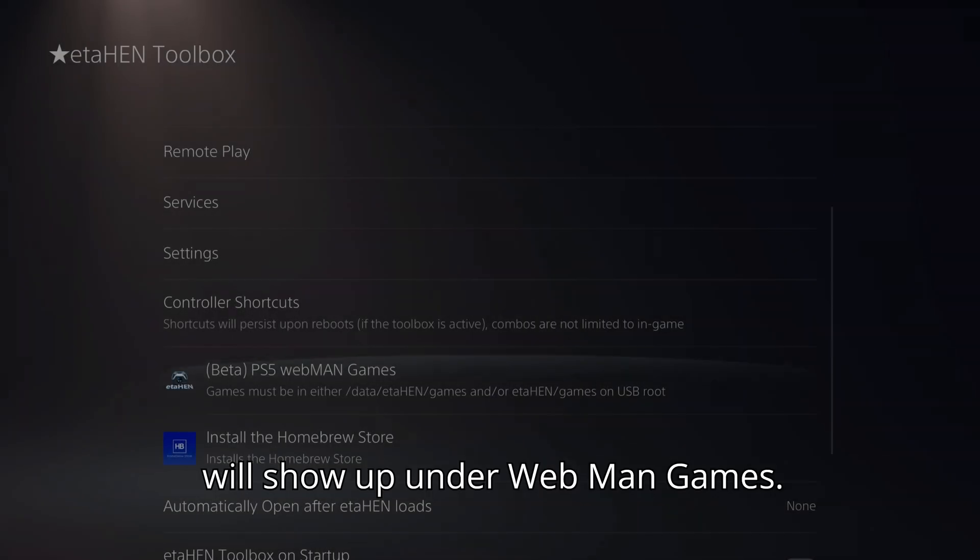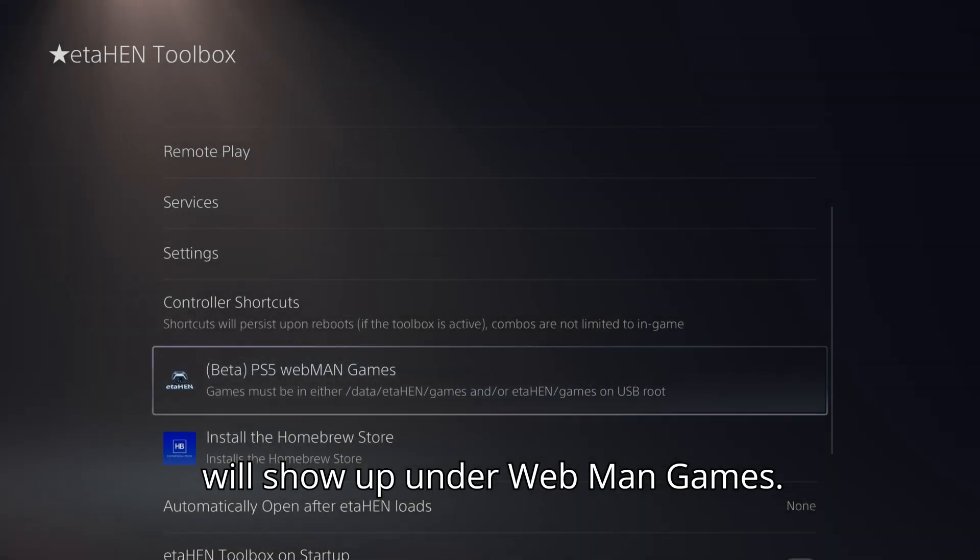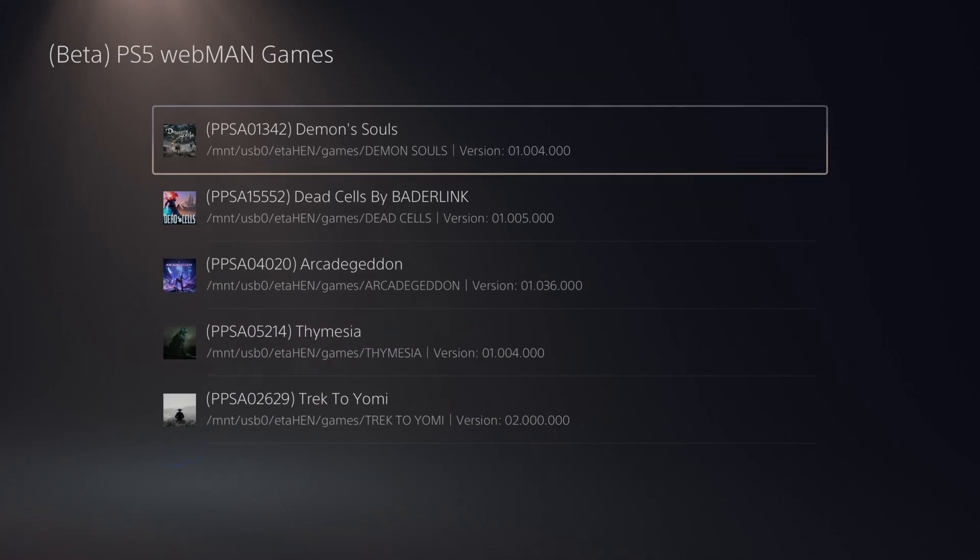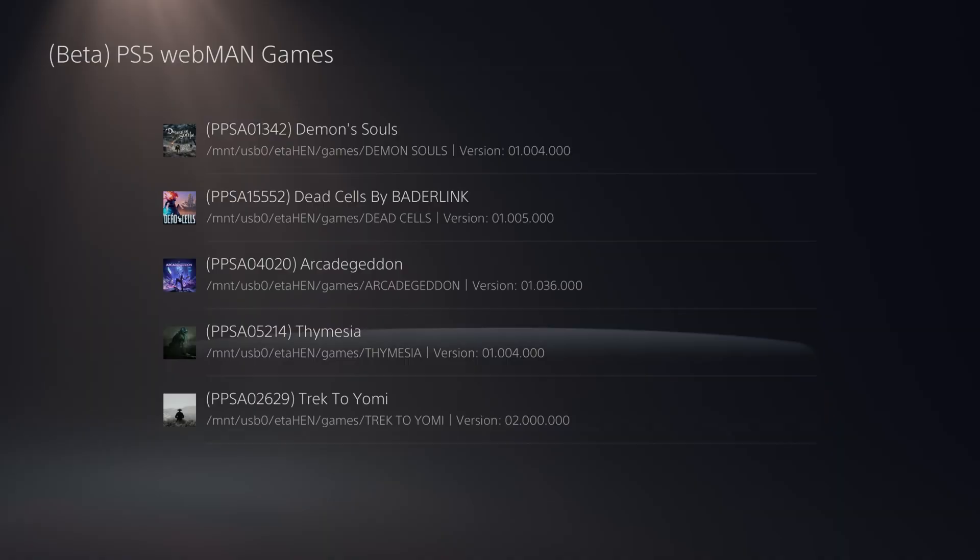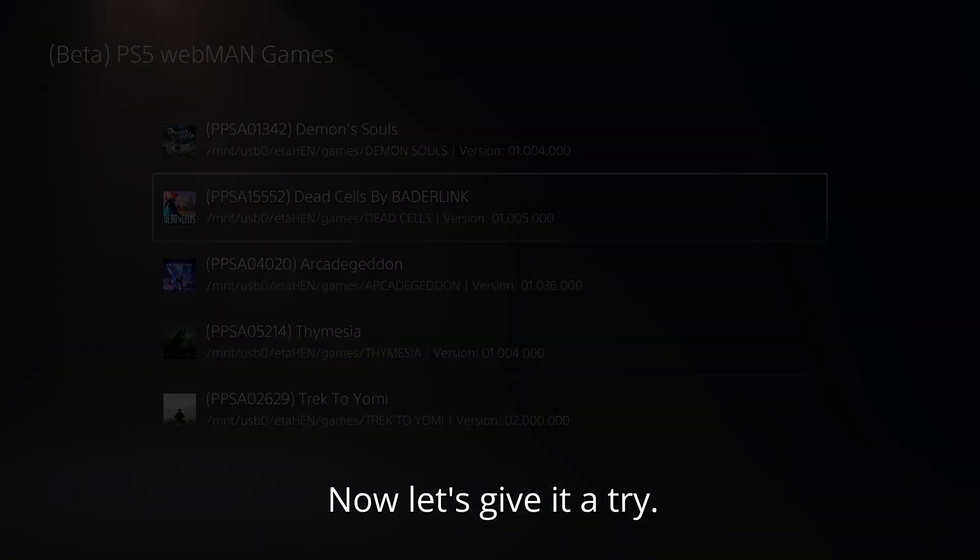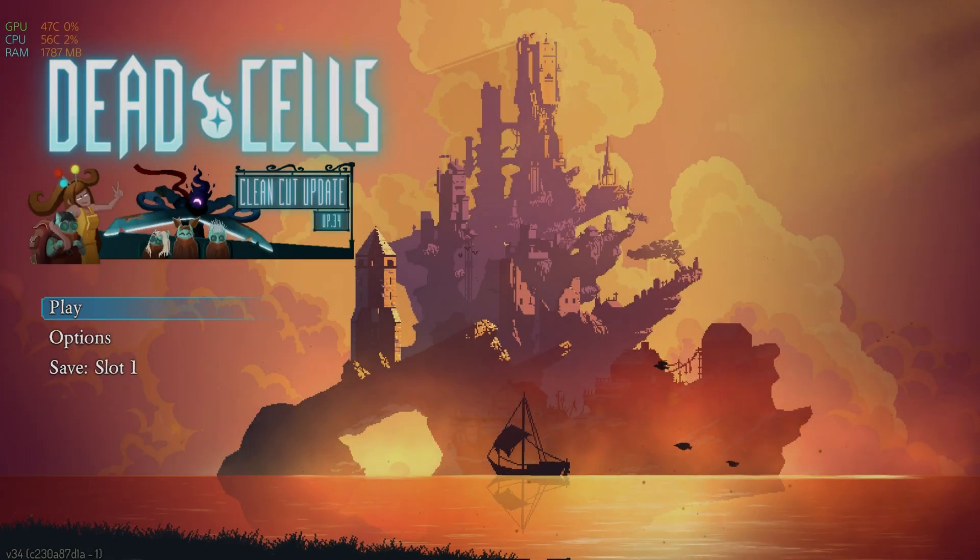While PS5 games will show up under Webman Games. Now, let's give it a try.